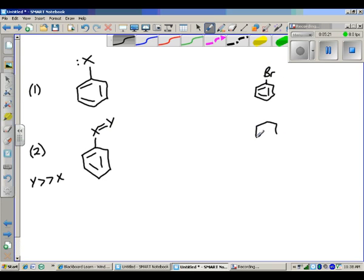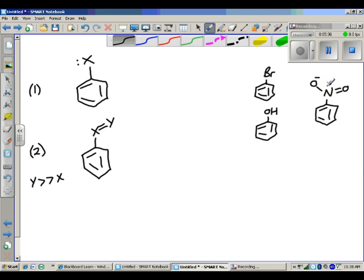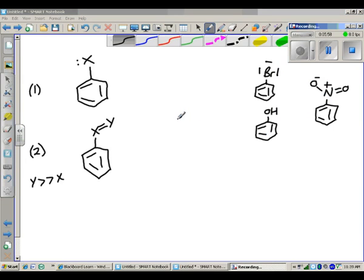For example: bromine, with all its lone pairs, fits Group 1. Phenol (OH) also fits Group 1. Nitrobenzene — when you draw out the NO2 group — fits Group 2. So each substituent fits one of these two general structures, and determining how this affects the relative rate of reaction and the orientation of the product is what we'll look at now.